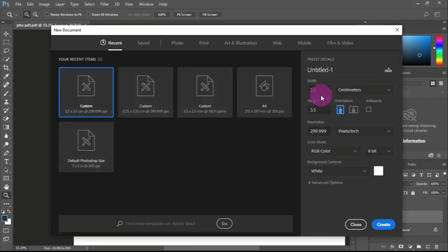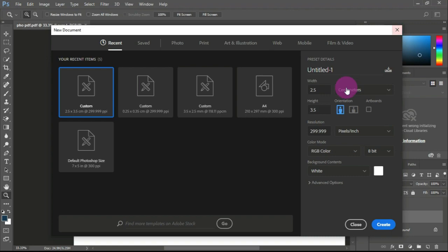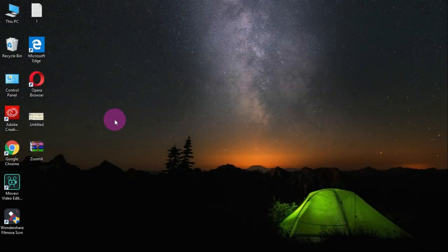This will show the width and height. If you choose the advanced option, you can choose the width and height settings accordingly.